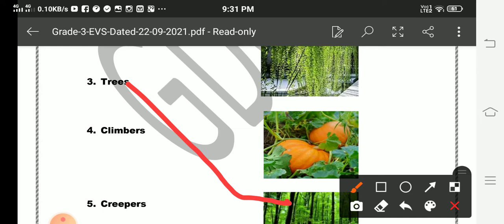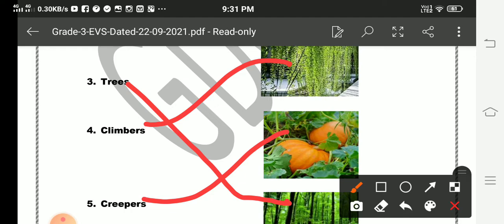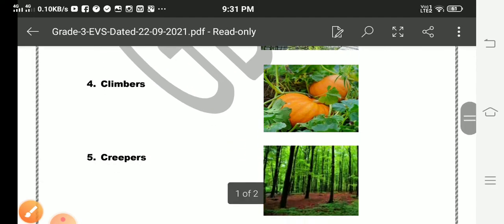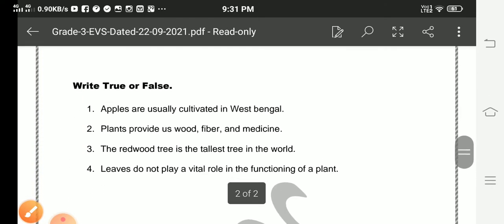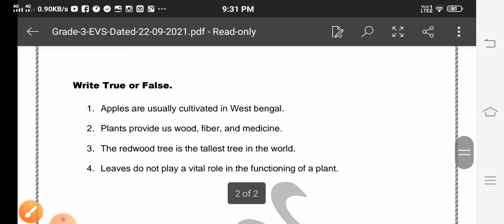Climbers and creepers. Pumpkin is an example of a creeper. Moving to the other question, write true or false.